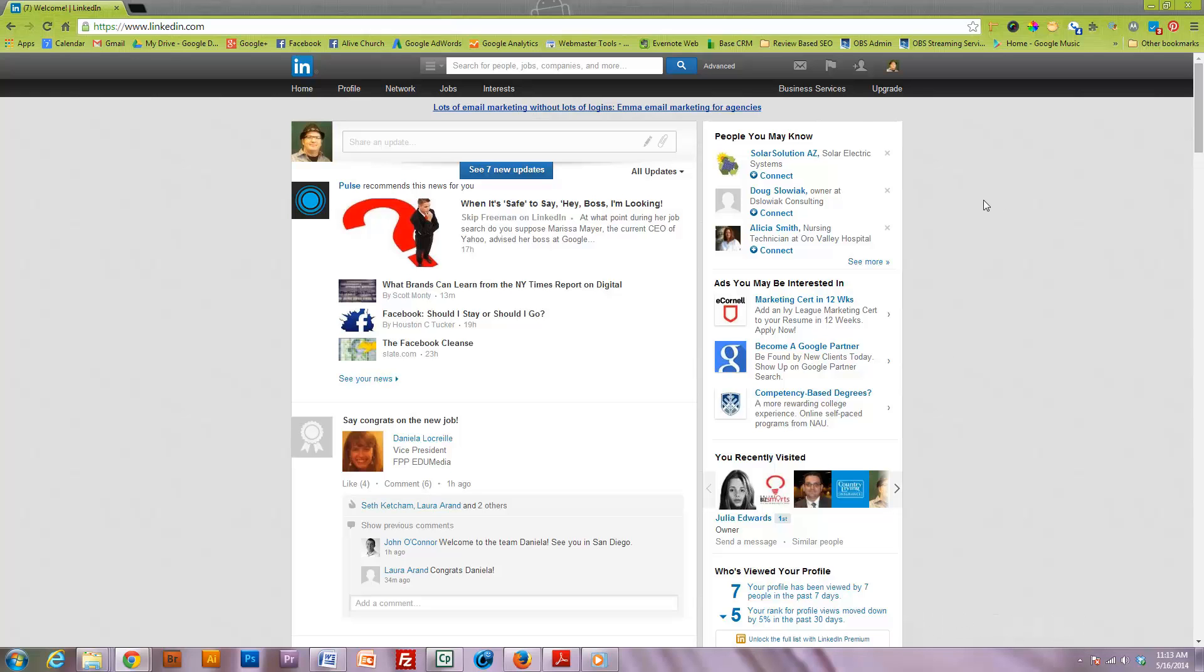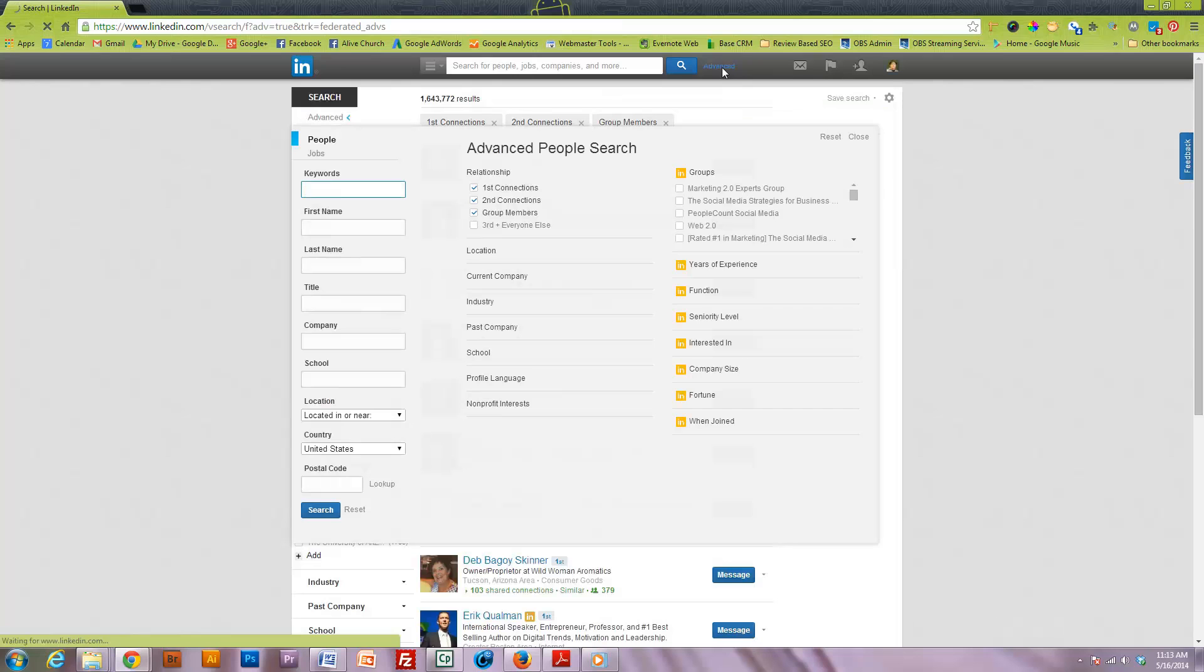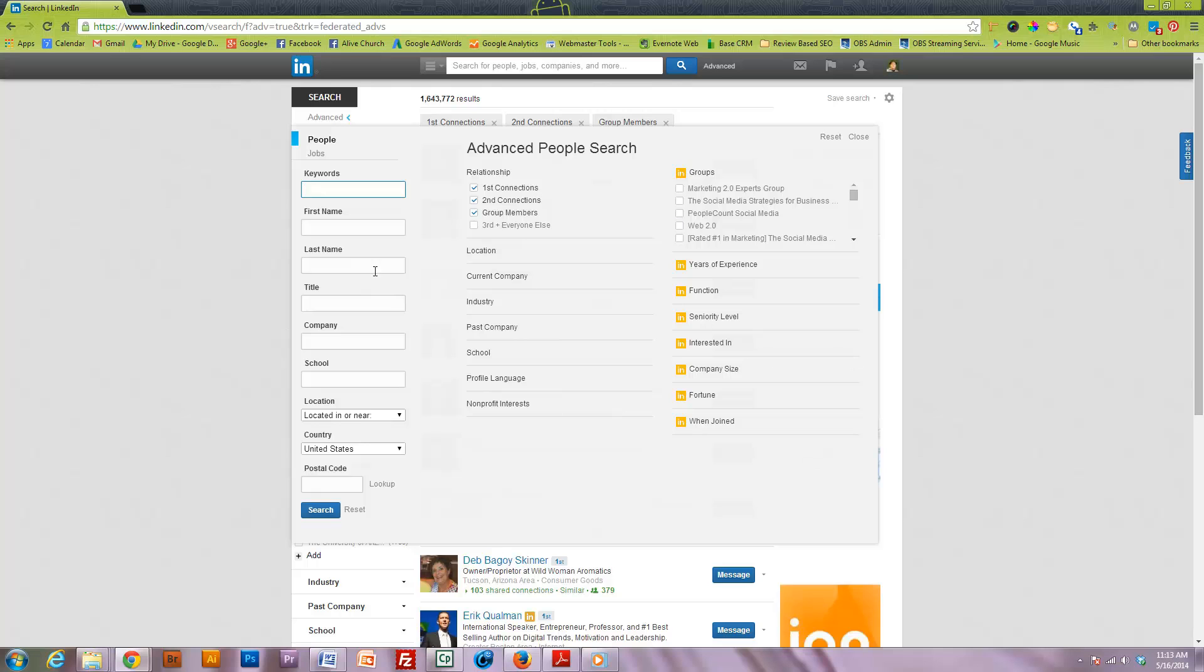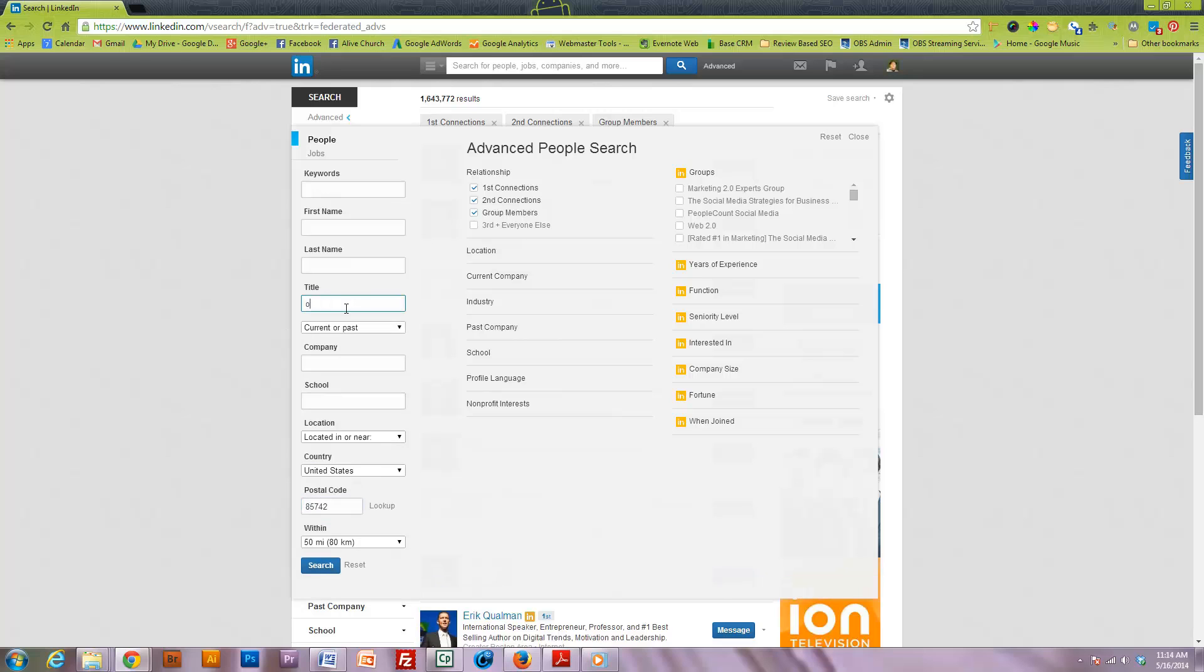you want to go to advanced search and you can narrow this down by many different search criteria. I'm going to do a local search based on the title of business owner.